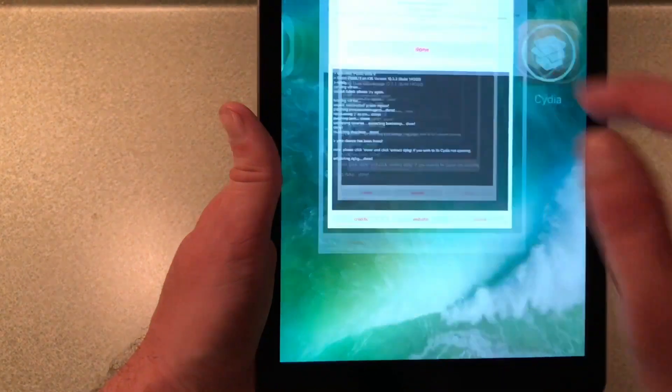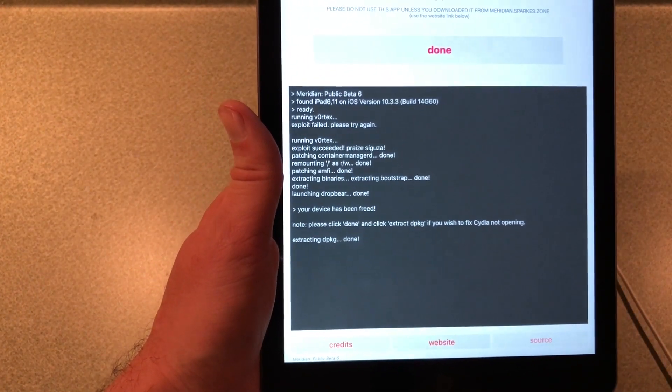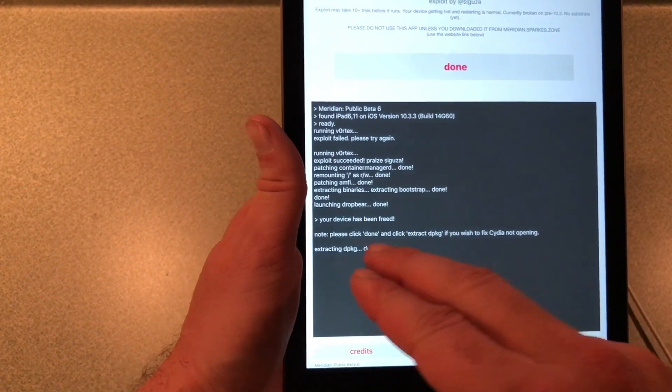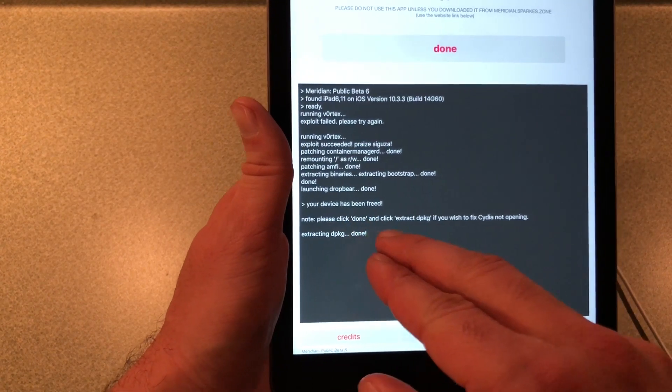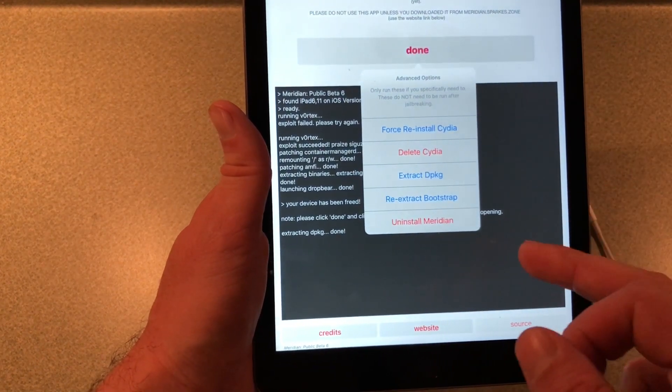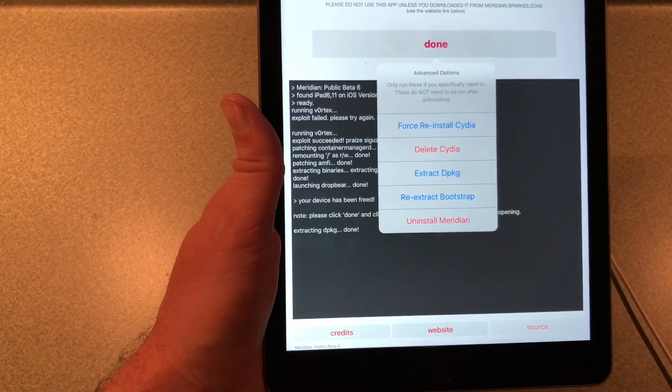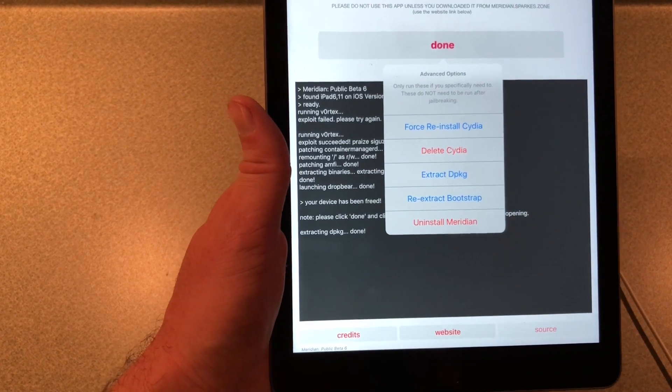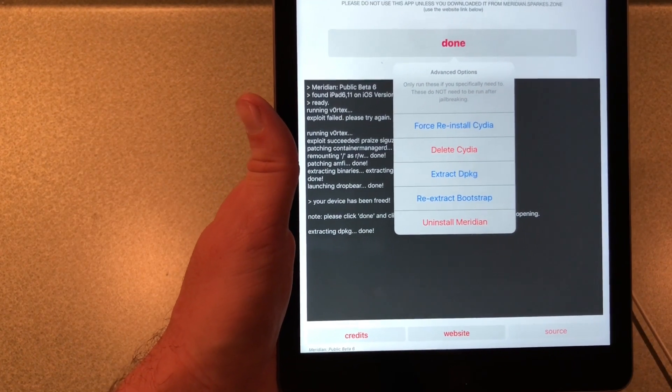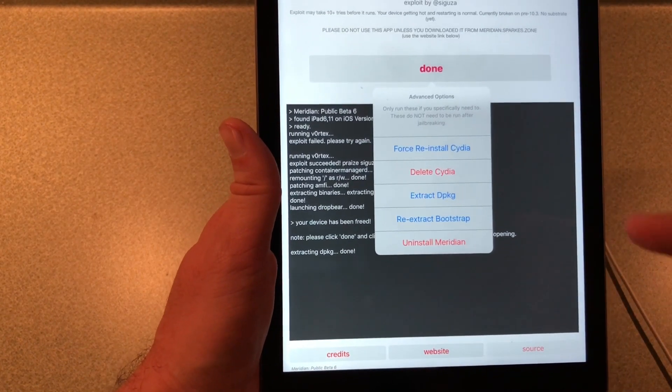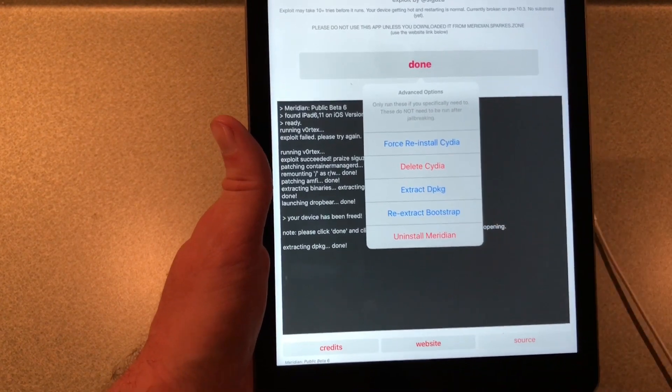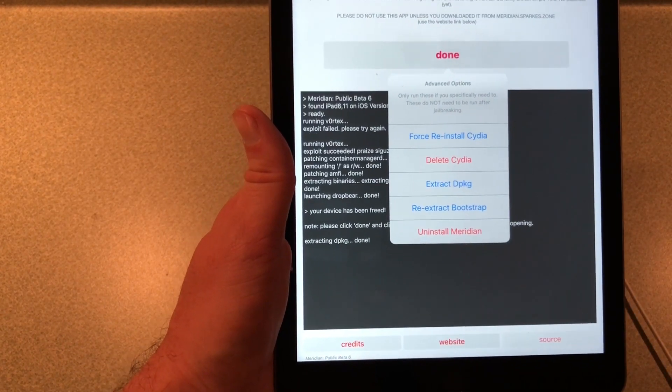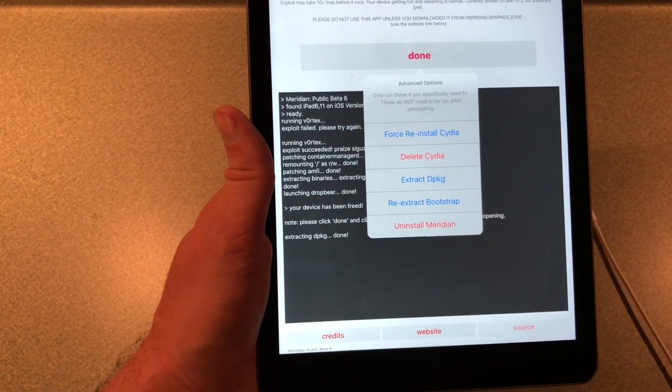One thing to note, whenever I finished here, see this error? Please click Done, which you click Done here, and you'll click Extract dpkg. And Cydia would not launch until I did that. It's just one thing to remember, as it tells you there, you'll need to do that.